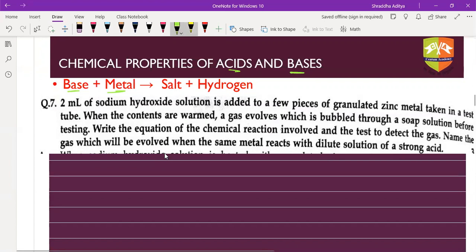When sodium hydroxide solution is added to granulated zinc and heated, the reaction is: 2NaOH + Zn → Na2ZnO2 + H2 gas. The products are sodium zincate Na2ZnO2 and hydrogen gas.